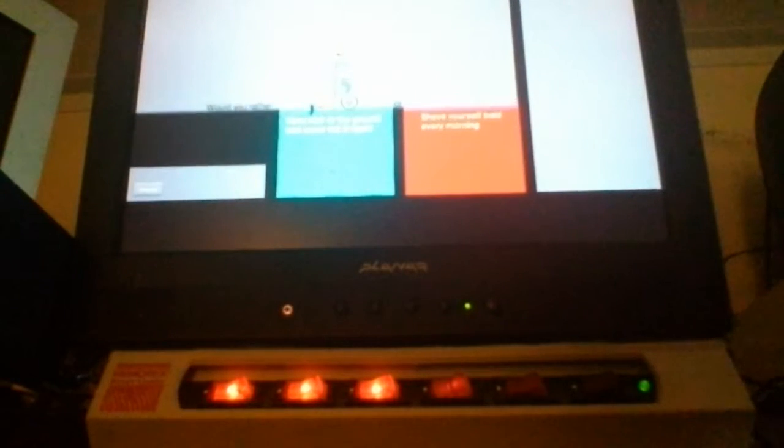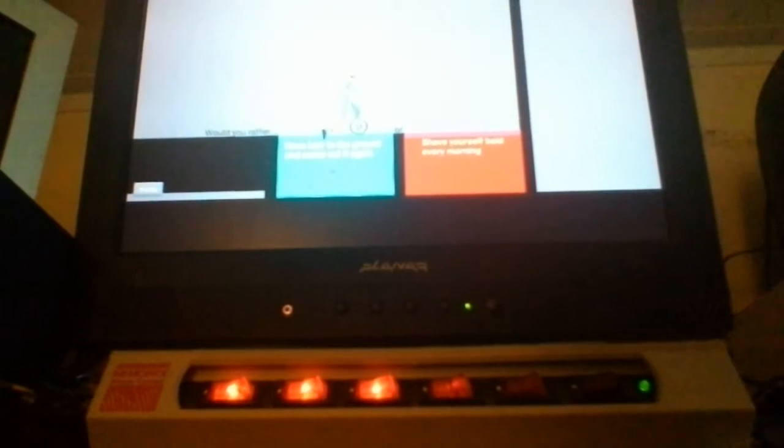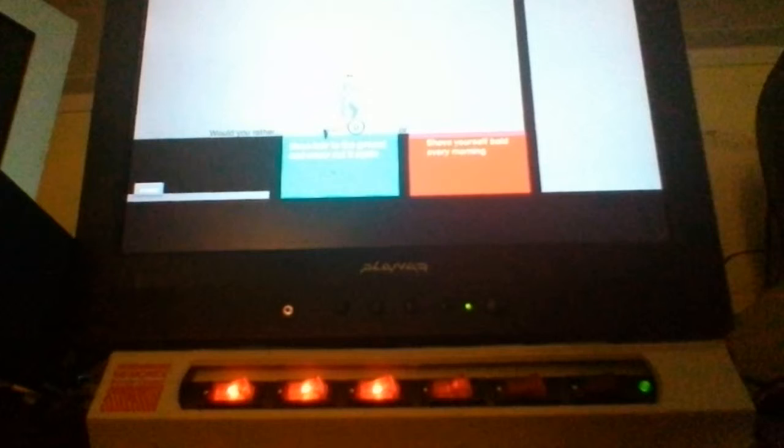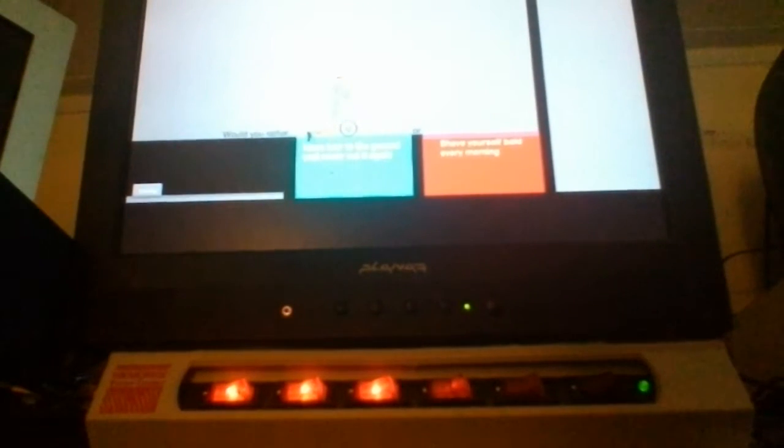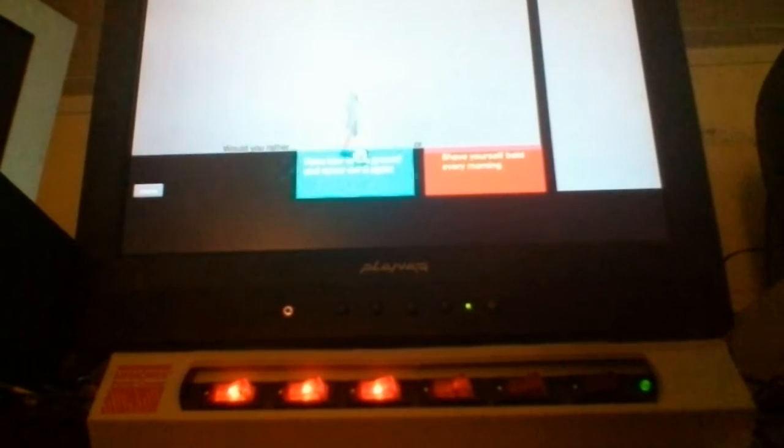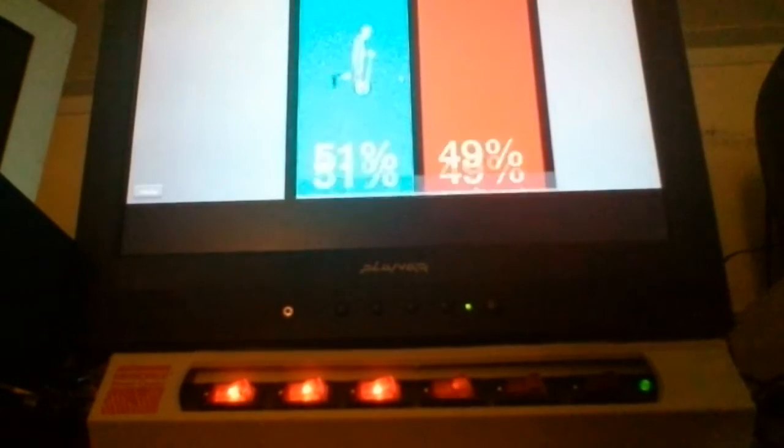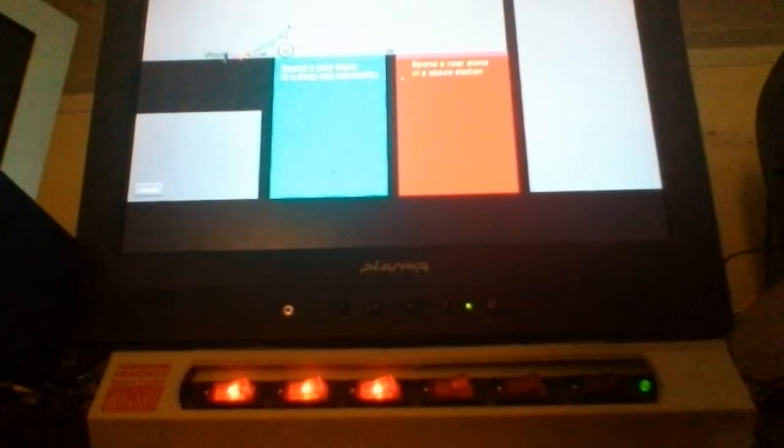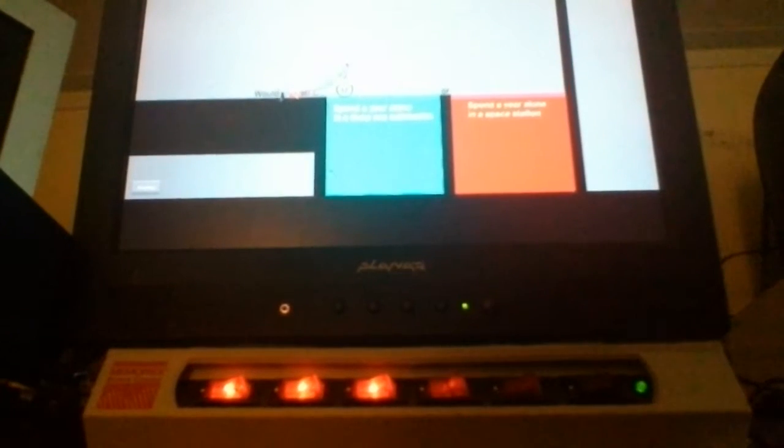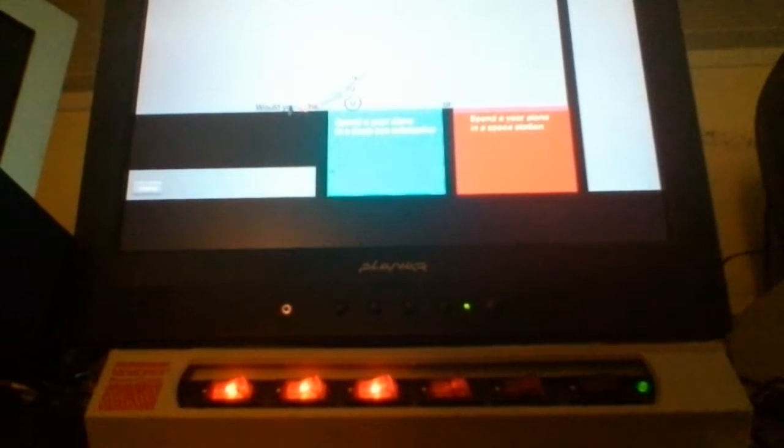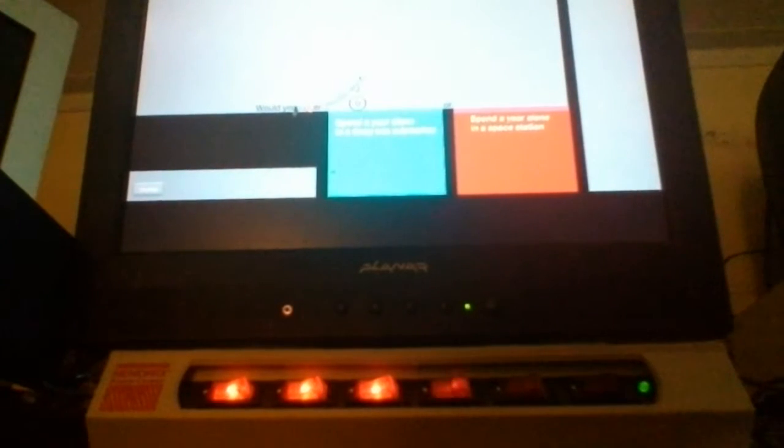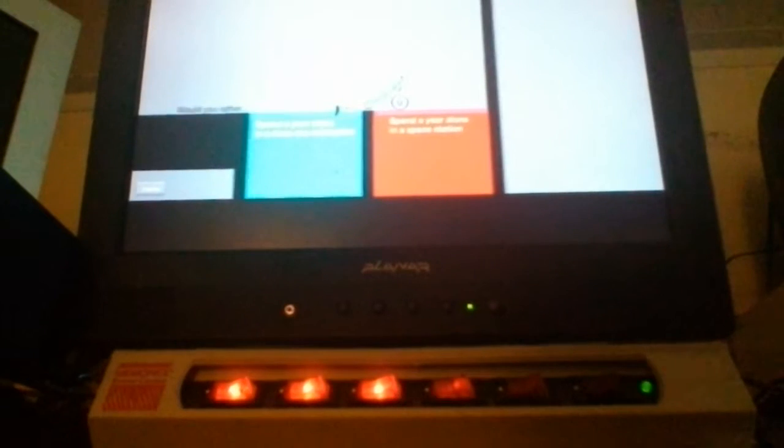Would you rather? No, no, no, I'll read it. No, have hair to the ground and never cut it again, or shave yourself bald every morning. Oh yeah! Oh, your legs fall. Would you rather spend a year alone in a deep sea submarine, or spend a year alone in a space station?